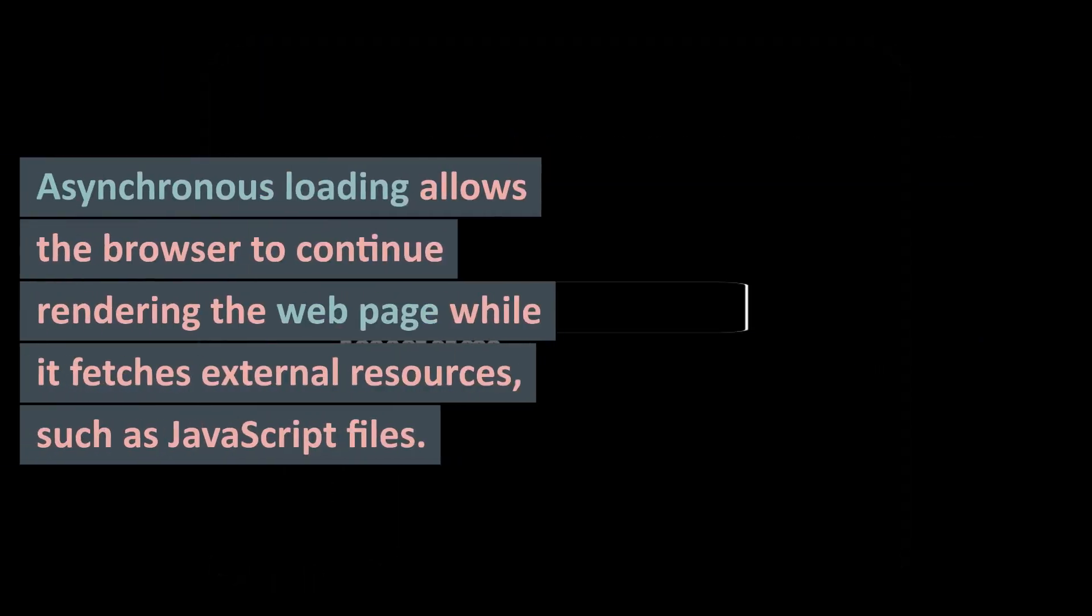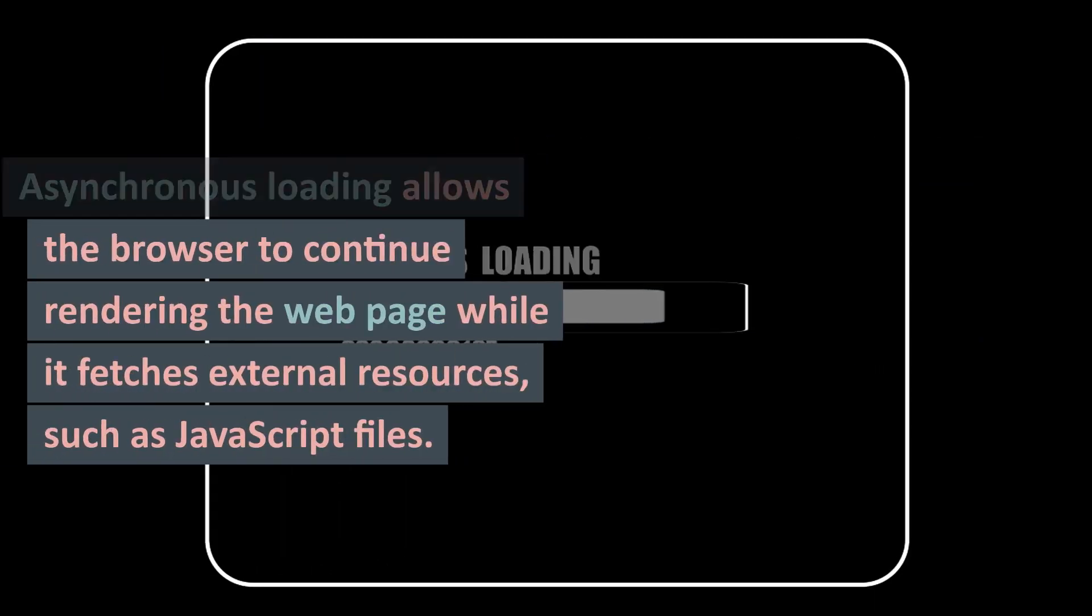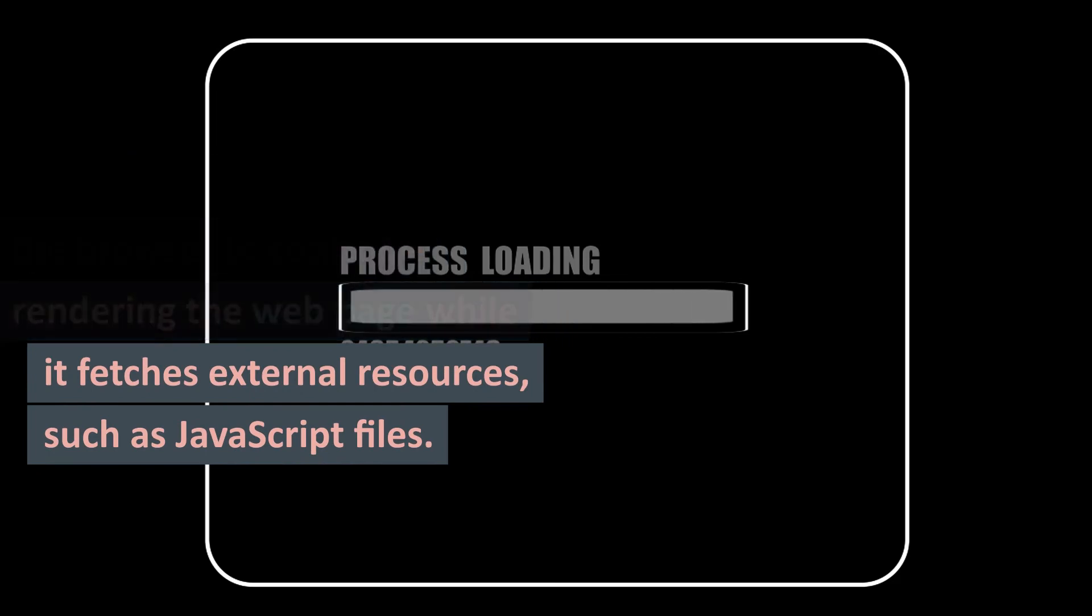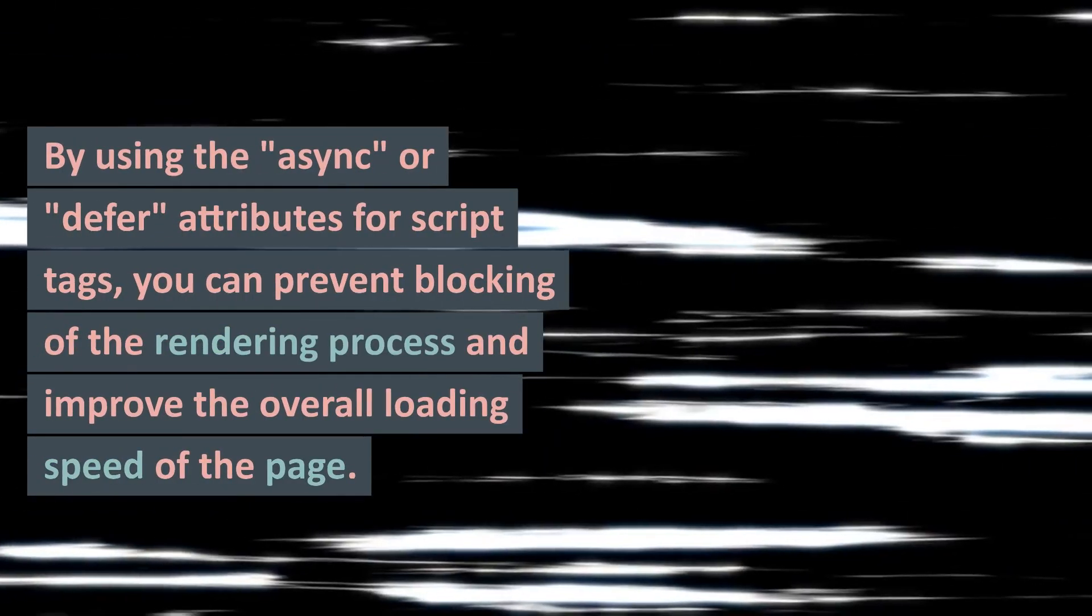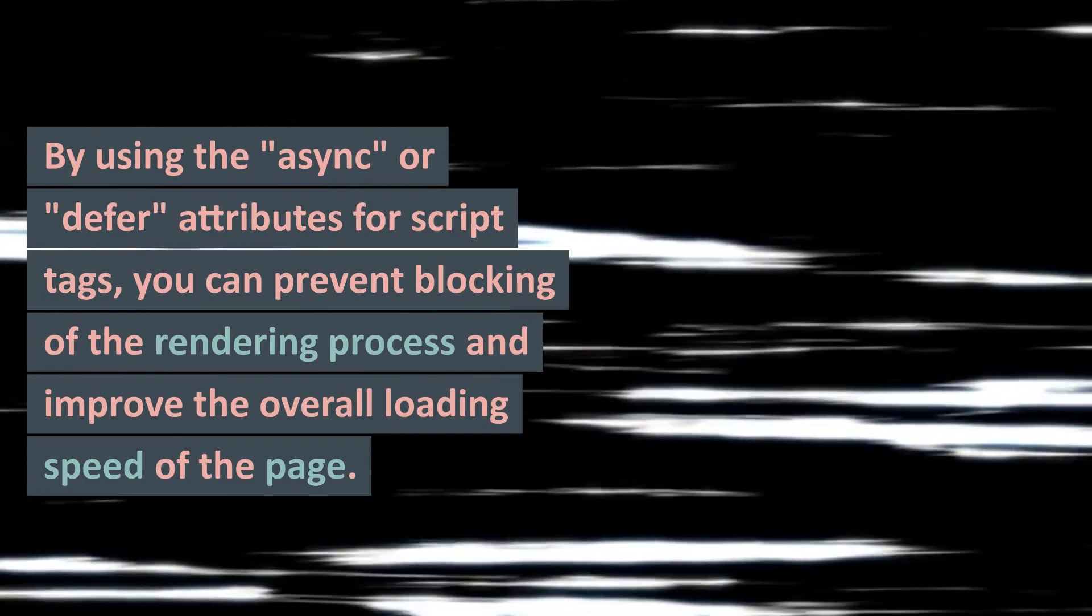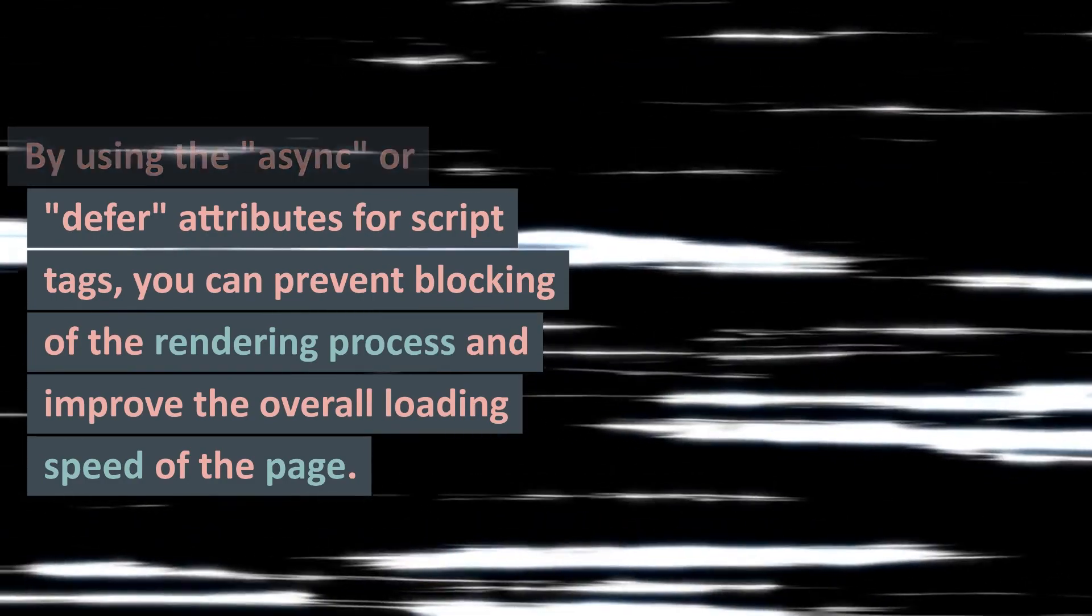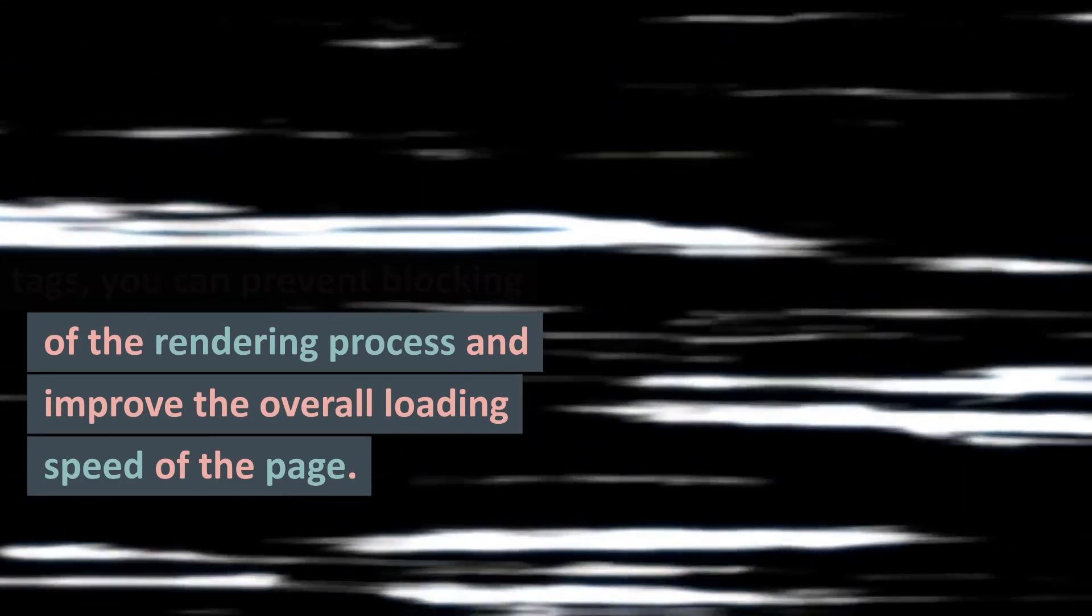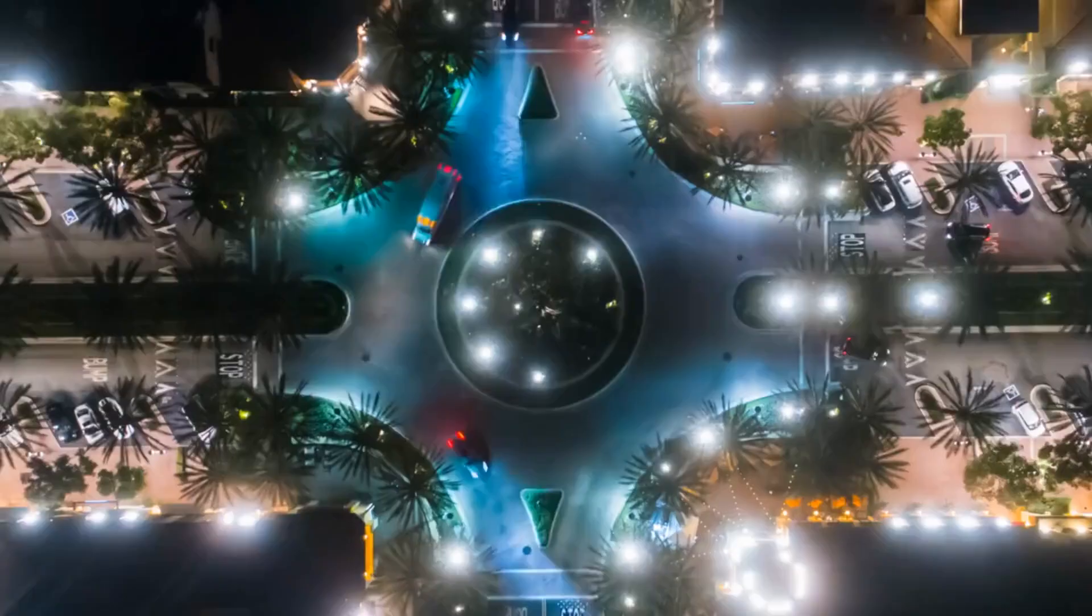7. Implement Asynchronous Loading: Asynchronous Loading allows the browser to continue rendering the web page while it fetches external resources, such as JavaScript files. By using the 'async' or 'defer' attributes for script tags, you can prevent blocking of the rendering process and improve the overall loading speed of the page.